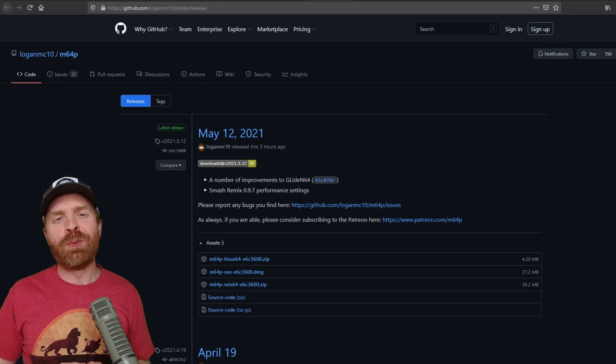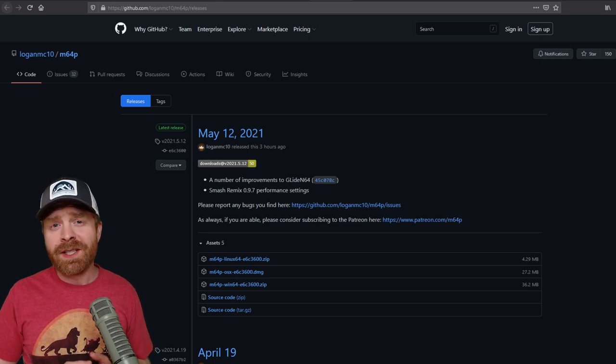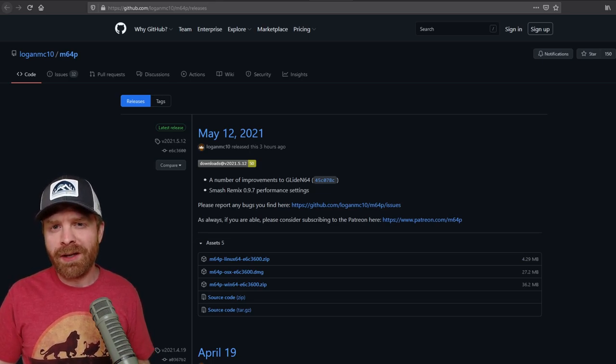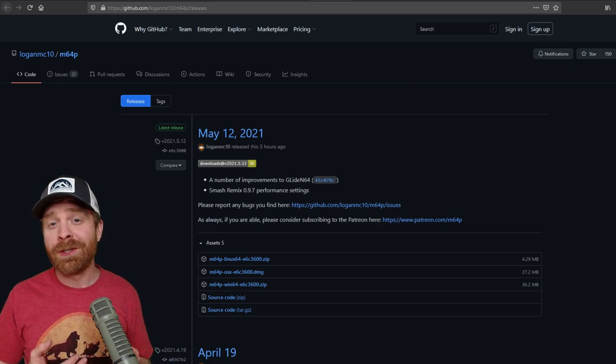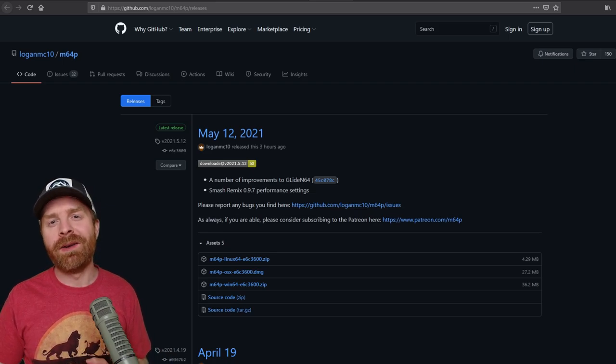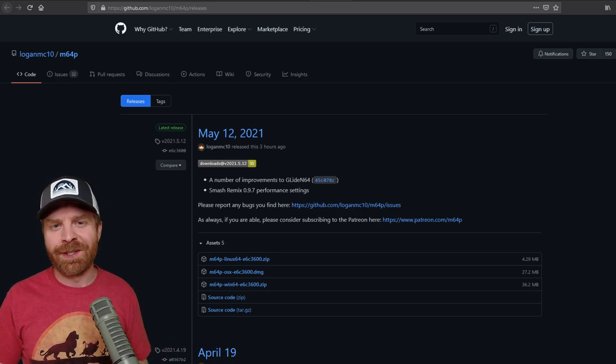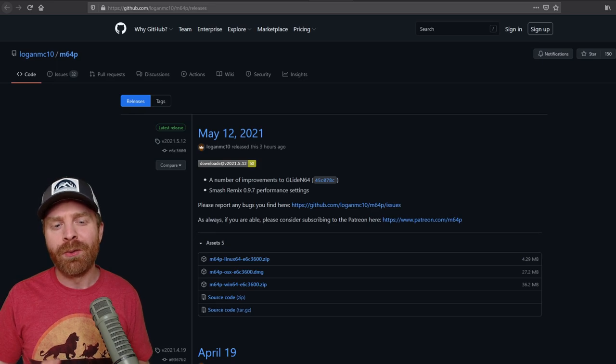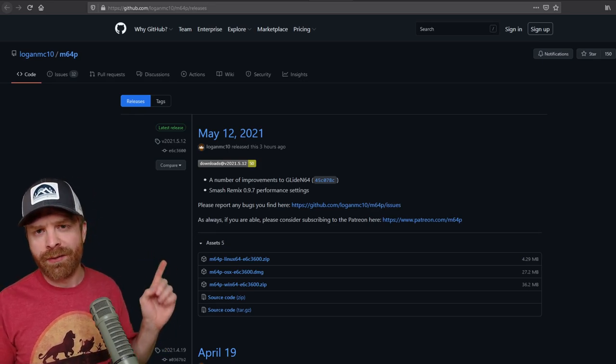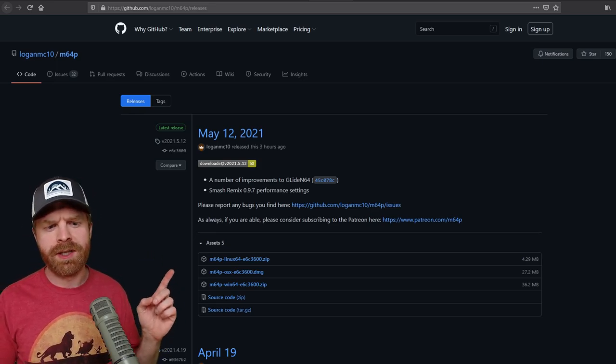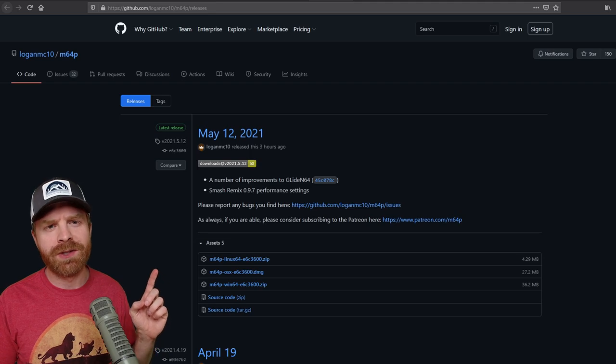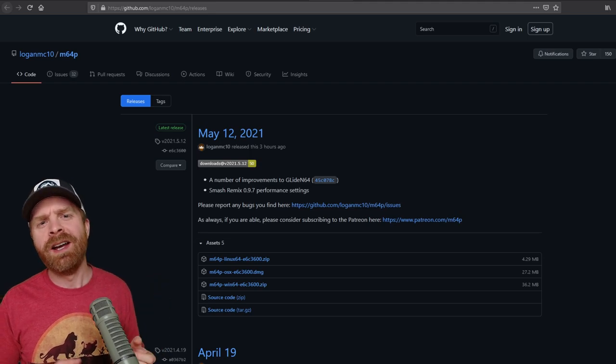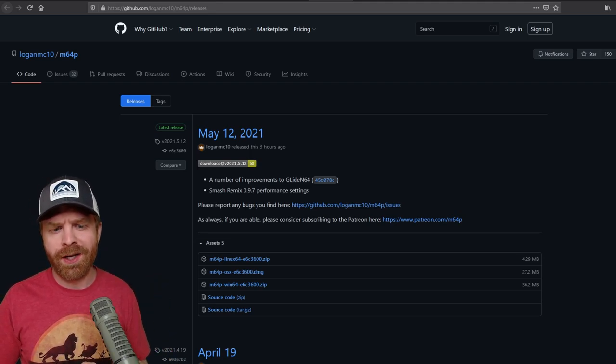The standalone program I recommend is called M64P. It's pretty simple, pretty straightforward, and it works incredibly well. I'll leave a link to this website in the description below. Once you are here, you can pick it up for whatever system you're using. It's available for Linux, Windows, and Mac. For this video, I'll be using it on Windows.